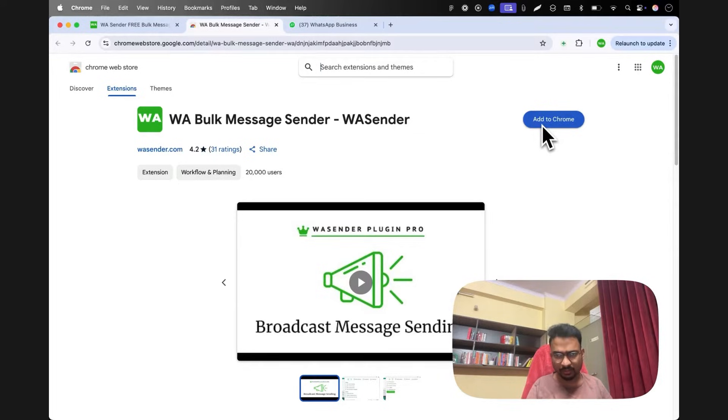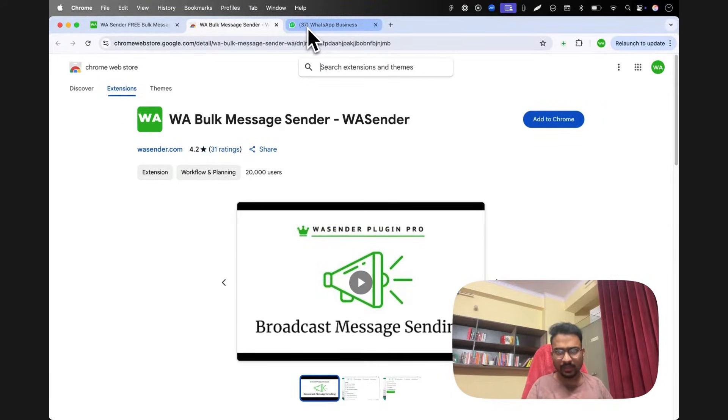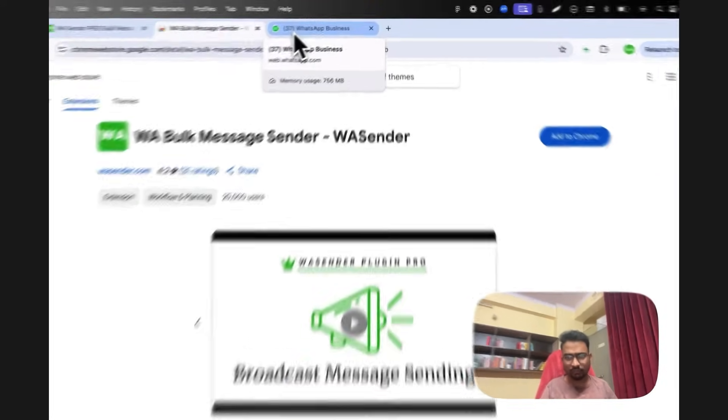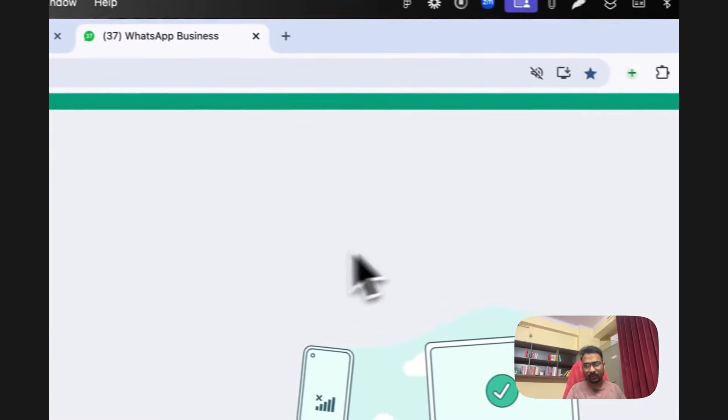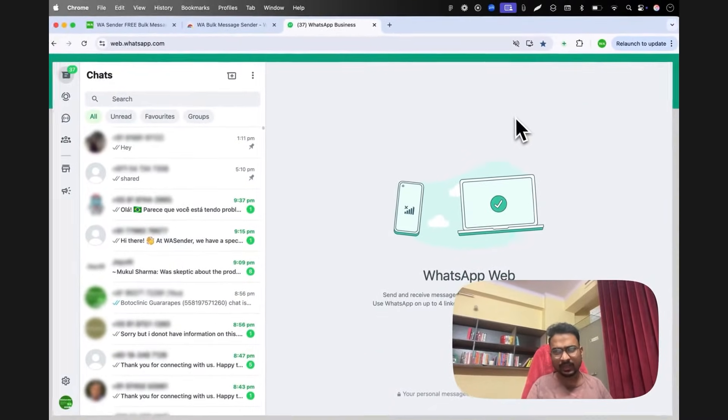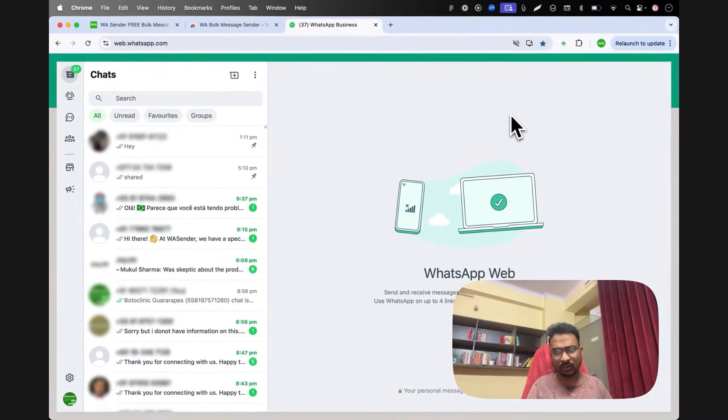Once you click add to chrome, you will be taken to WhatsApp Web where you will have to sign in by scanning your QR code if you're not already signed in.